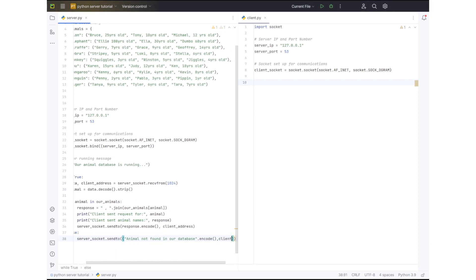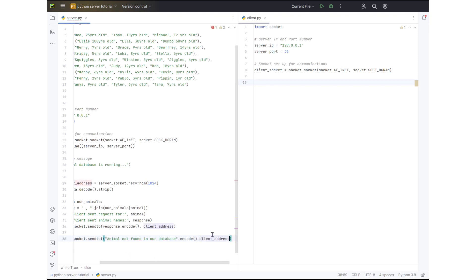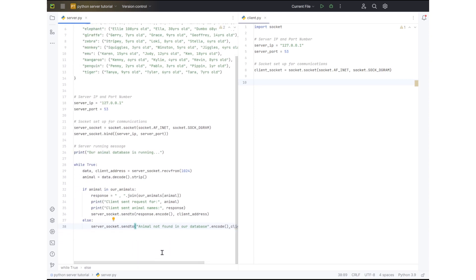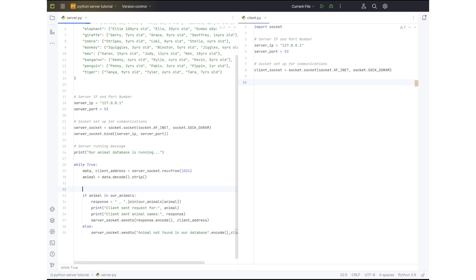We had one too many brackets there, so we fixed that. We now have that set up — that is our entire server side. We could add in a couple of comments like 'if loop for communicating animals to server', but that's our server side complete.